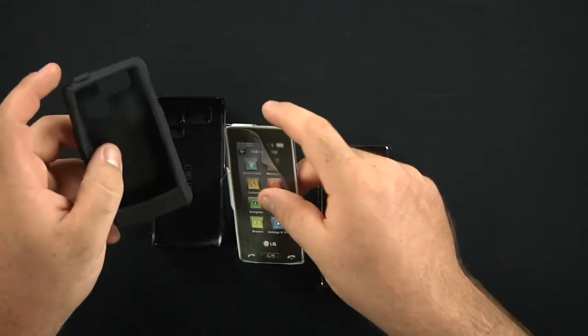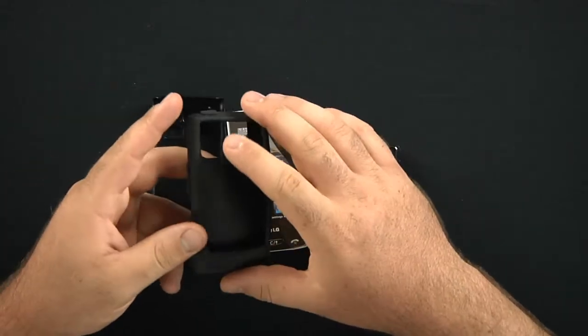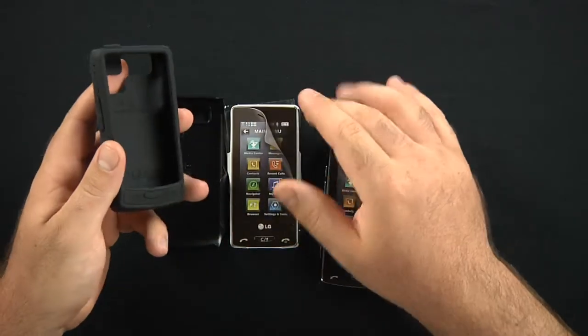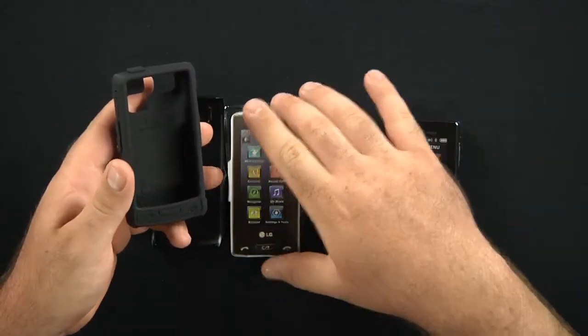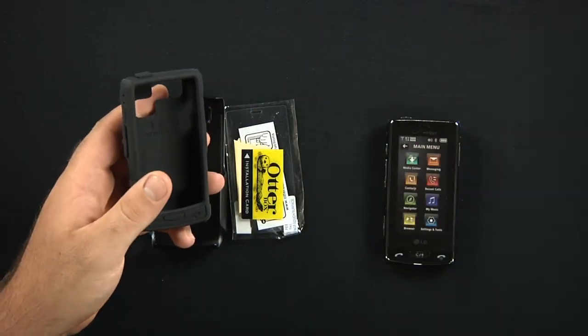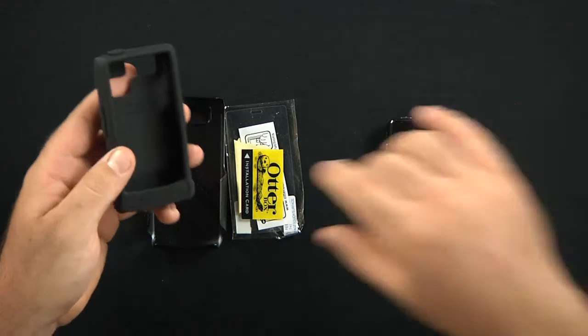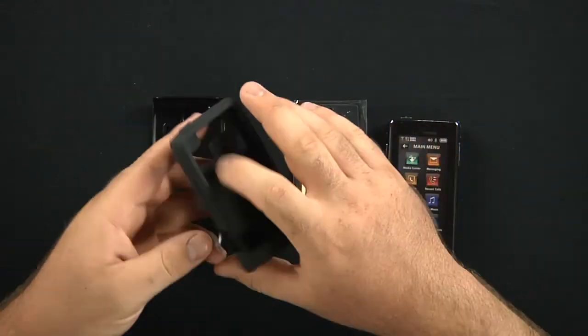You have the impact, you have the commuter, and you have the defender series. The commuter is right there in the middle.